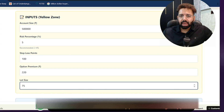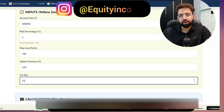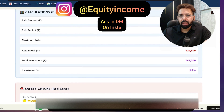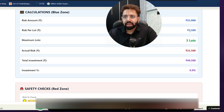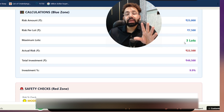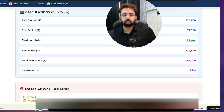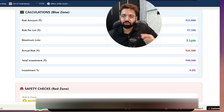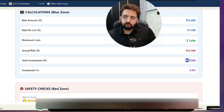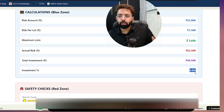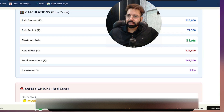You don't want manual interruption when it comes to position sizing because we are not robots — we are humans and we have emotions, which is unfortunately our number one enemy in trading. When you scroll down and put your inputs, the calculation shows your risk amount is 25,000, the risk per lot is 7,500, and the maximum lots allowed is only three. Total investment will be roughly 49,500, which is 9.9% of your capital. Everything is visible with color blocking — green and red — and everything is automatic.